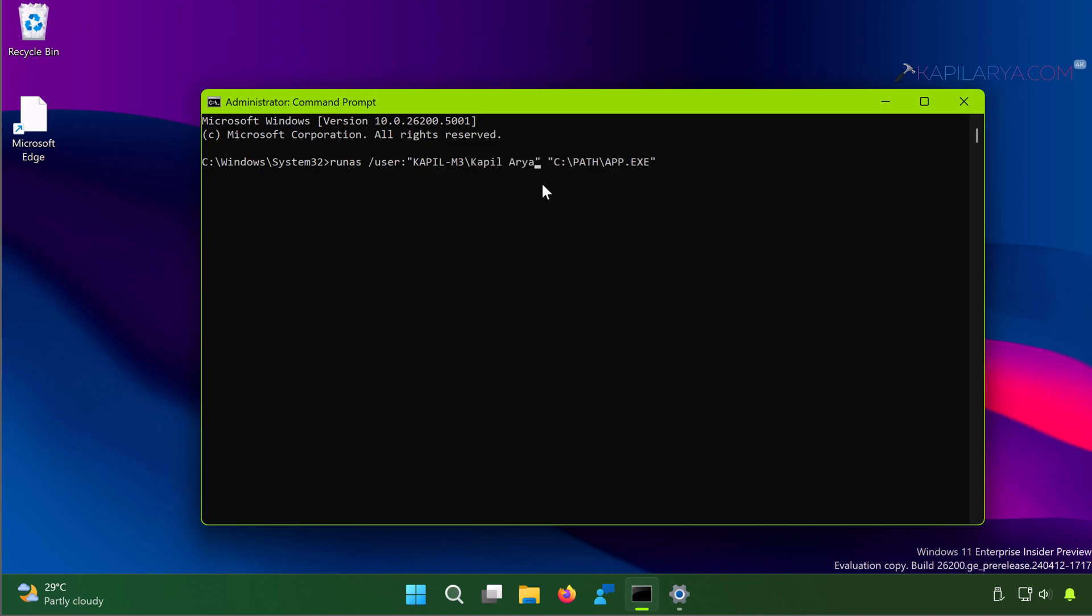Finally, substitute the location of the app or program, like notepad.exe. Once you press the Enter key for this command, you will find that Notepad will run as administrator.